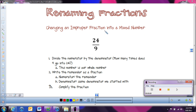Remember, an improper fraction is any fraction where the numerator — the top number — is bigger than the bottom number. And if we want, we can think about this in terms of a picture.